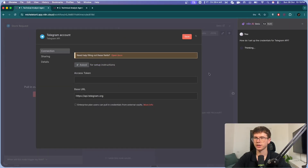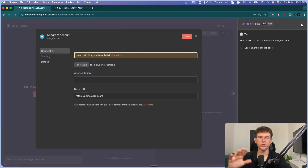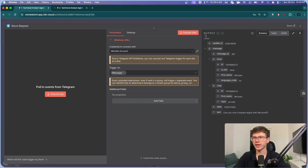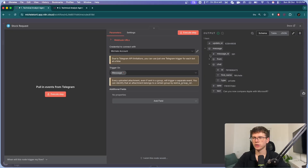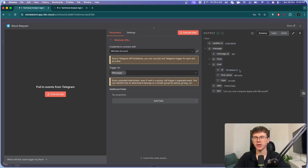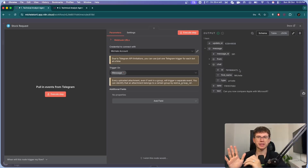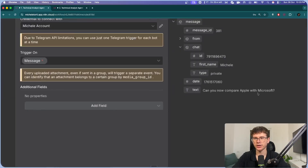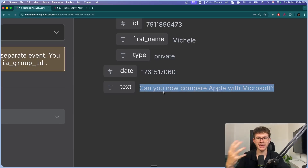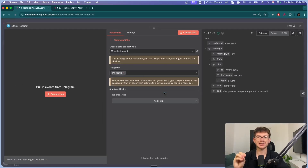You can do this by going here, pressing this button, and letting AI tell you step by step what to do — it's a longer process than I can explain in just two minutes. The output includes update ID, message ID, from ID, first name, language, and other fields. The only two variables we really care about are chat ID — because this allows us to send a reply back in the same conversation thread — and the text, which is the actual message we ask the AI agent to act on.